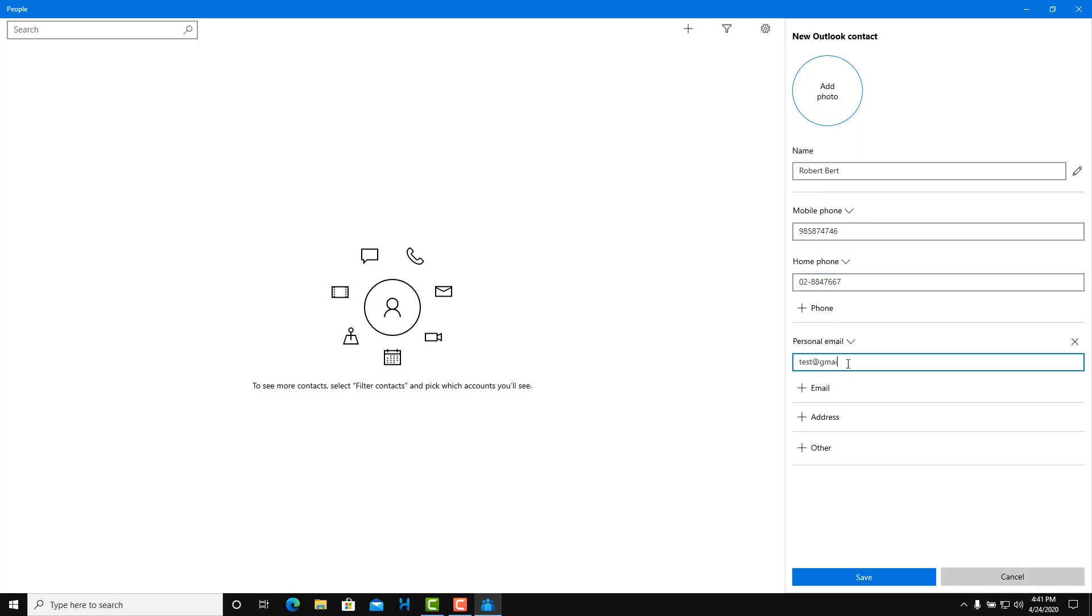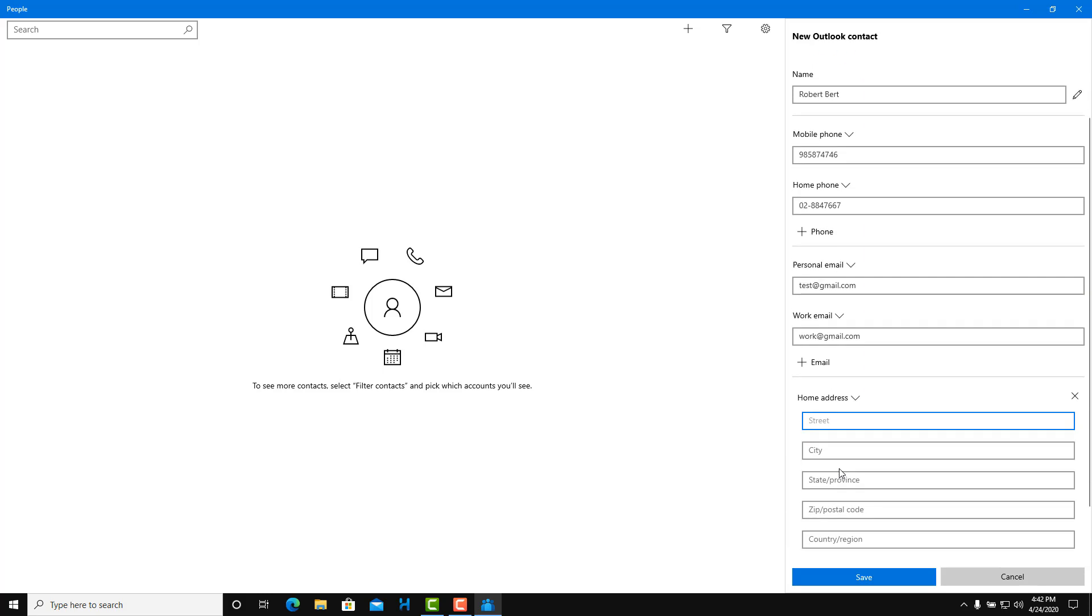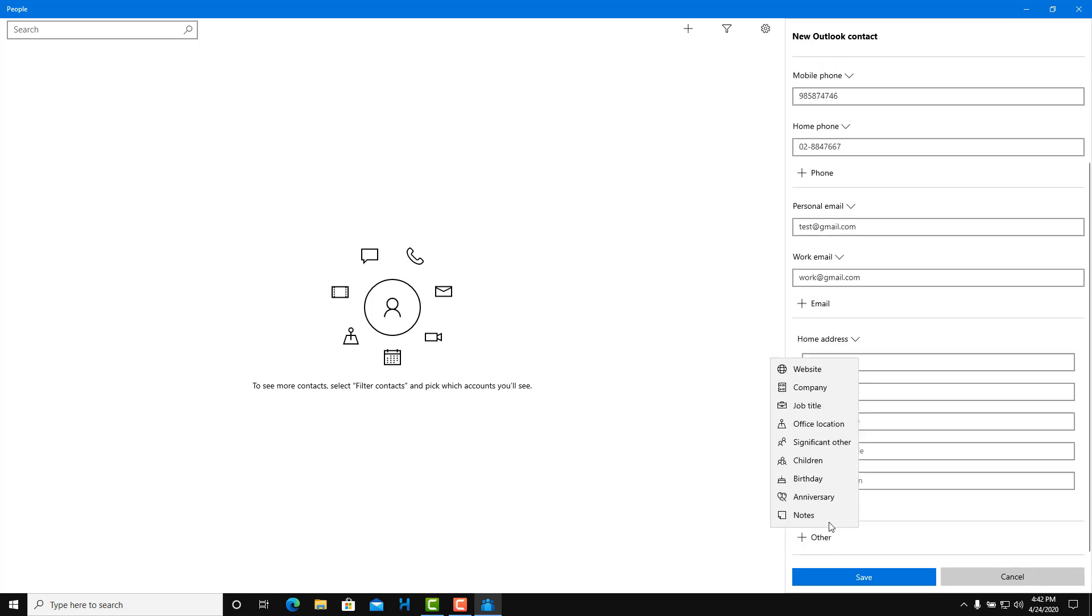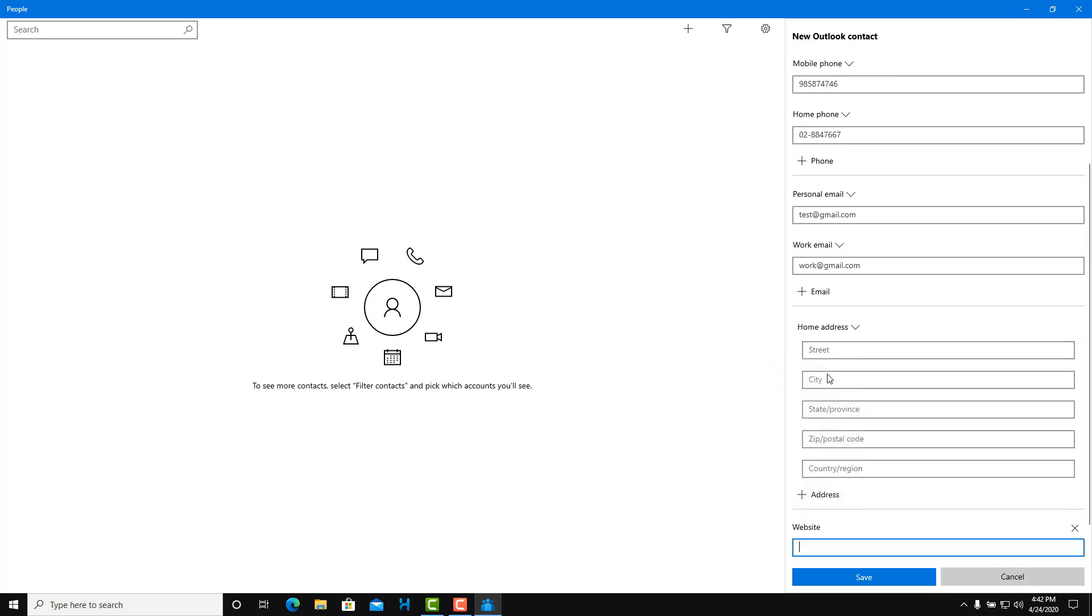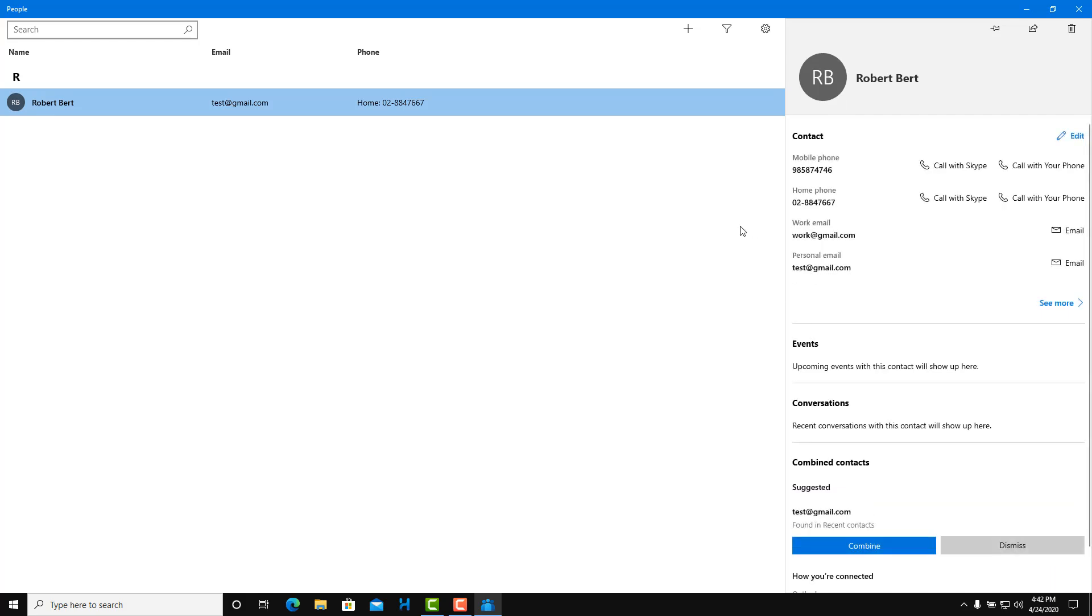You can add in emails right here. You can add multiple emails like work emails, work at email dot com just like that. You can also add an address like home address, street, city, and even other information. You can add in website, test dot com. Just save that out.